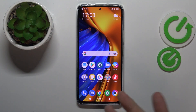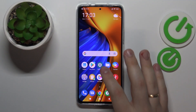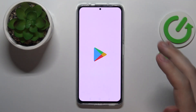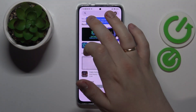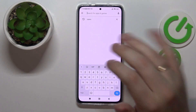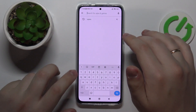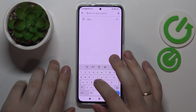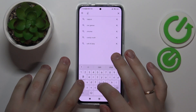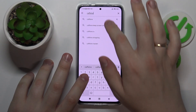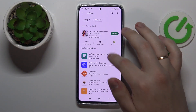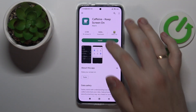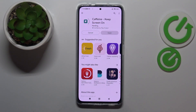In order to still be able to set it to never, you want to use the free Google Play Store app called Caffeine. So let's go ahead and open up the Google Play Store. At the search bar, type in Caffeine just like so, then download and install this app.